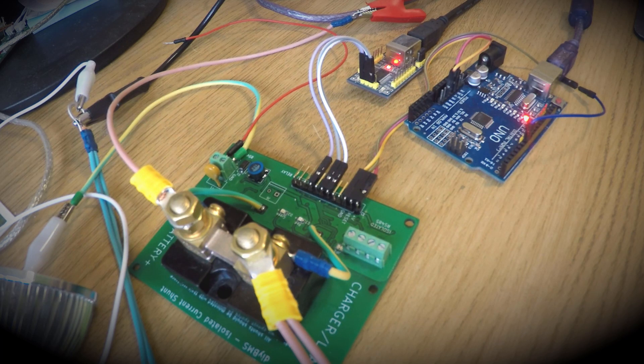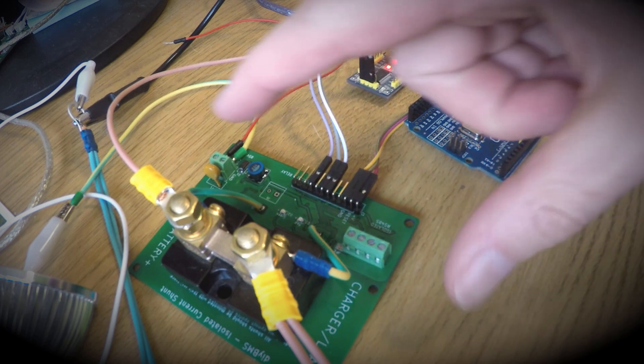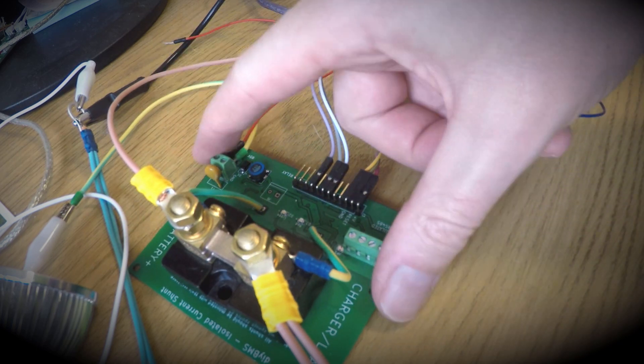This is a really quick update video. My current monitoring board has finally arrived, so I've got to work soldering the parts on and writing some code.